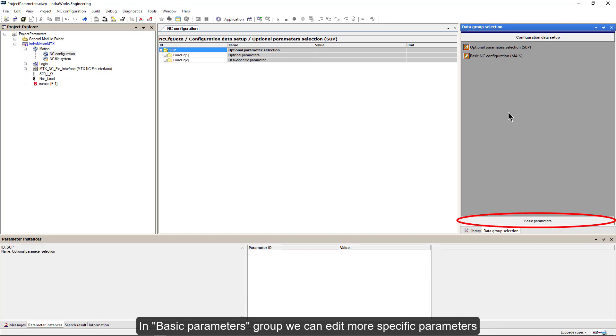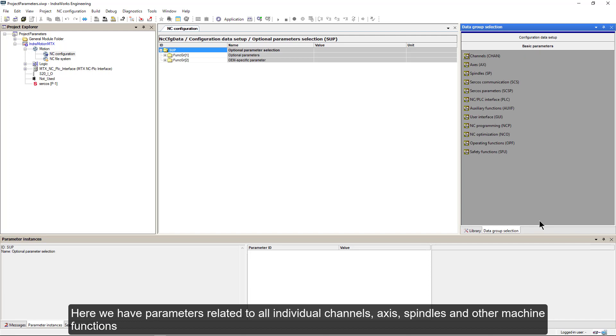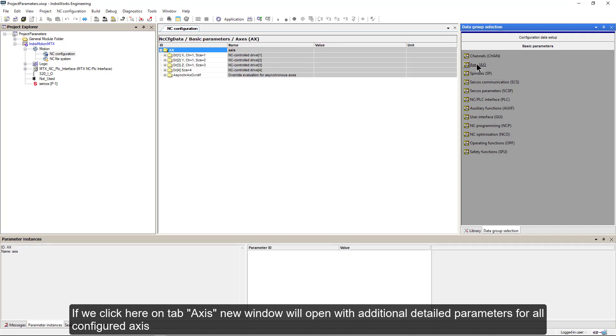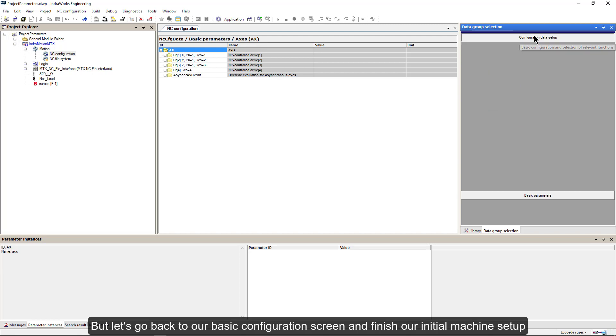In basic parameters group, we can edit more specific parameters. Here we have parameters related to all individual channels, axes, spindles and other machine functions. If we click here on tab Axis, new window will open with additional detailed parameters for all configured axes. But let's go back to our basic configuration screen and finish our initial machine setup.